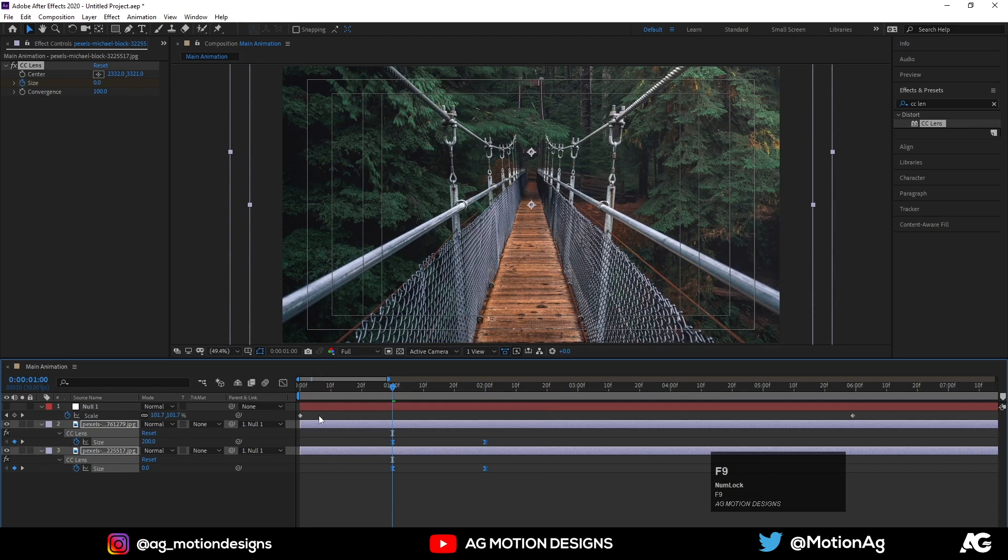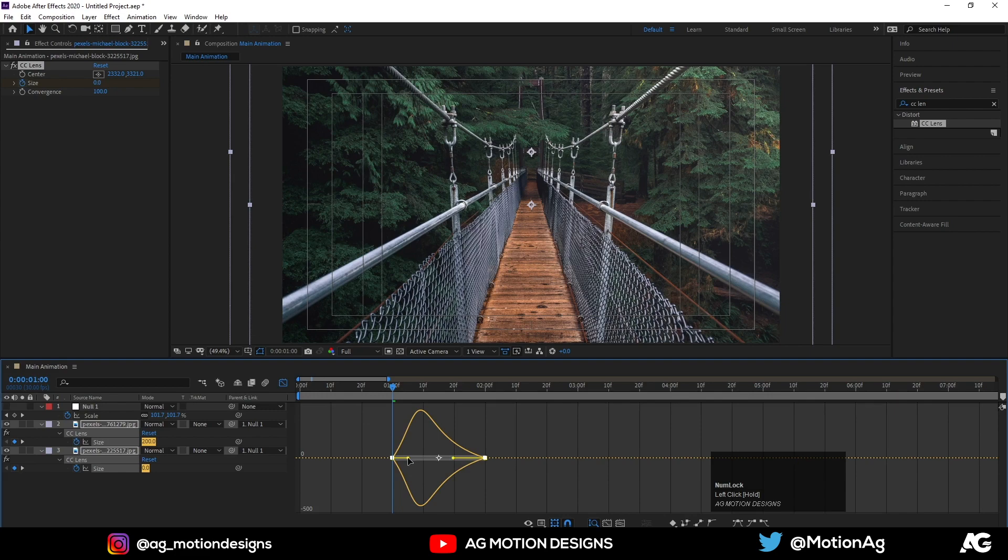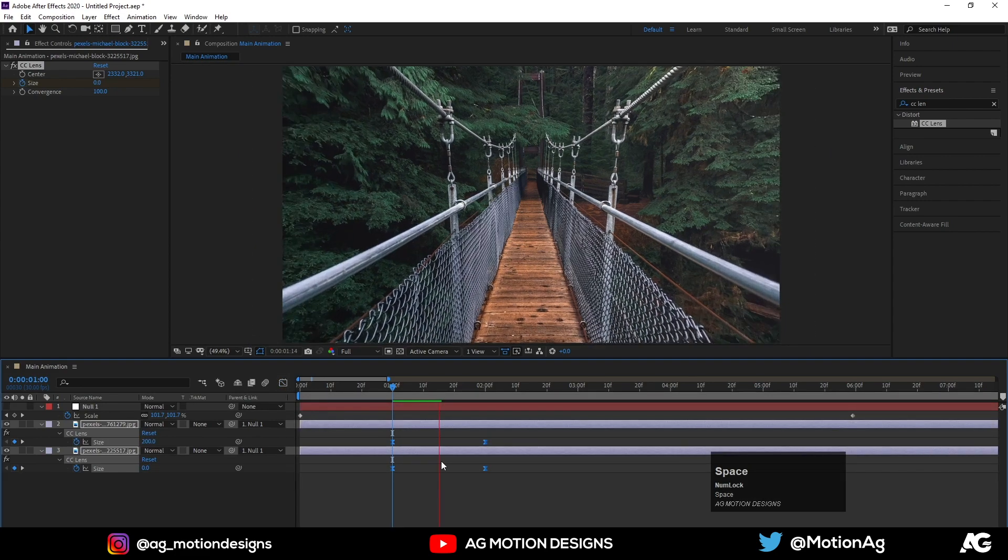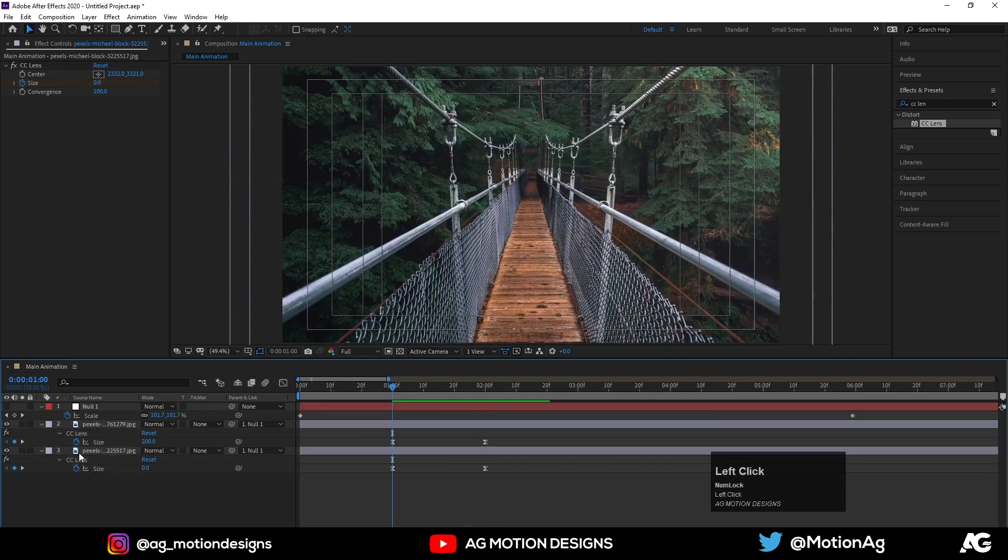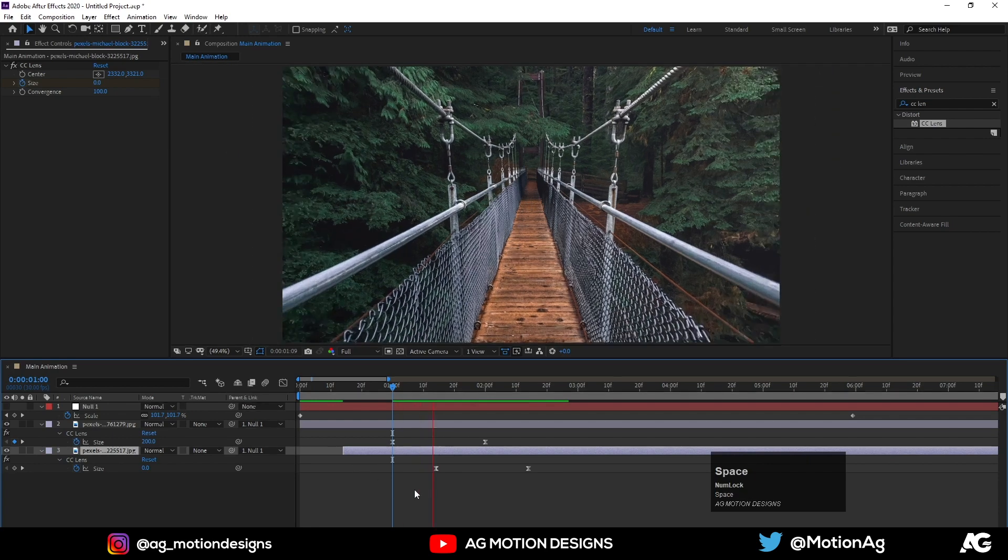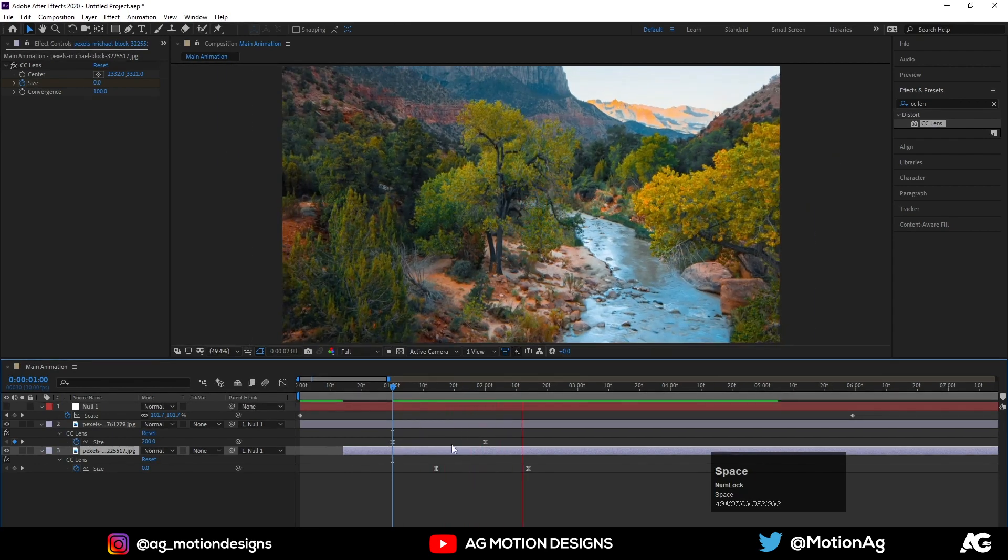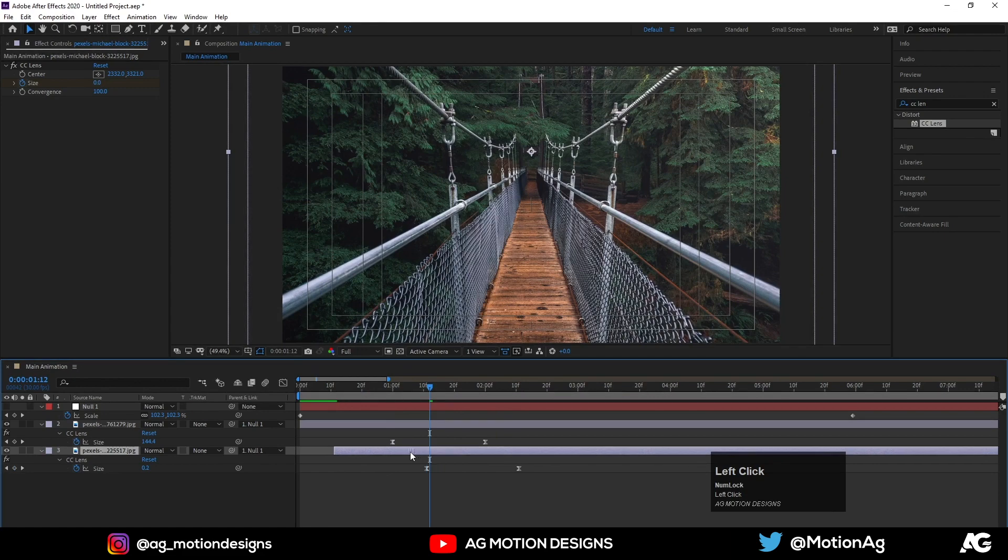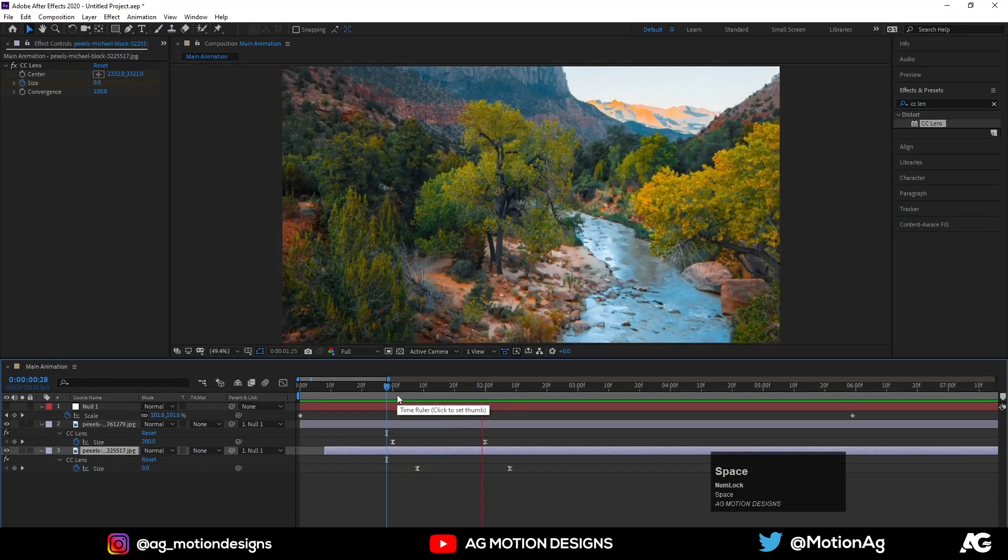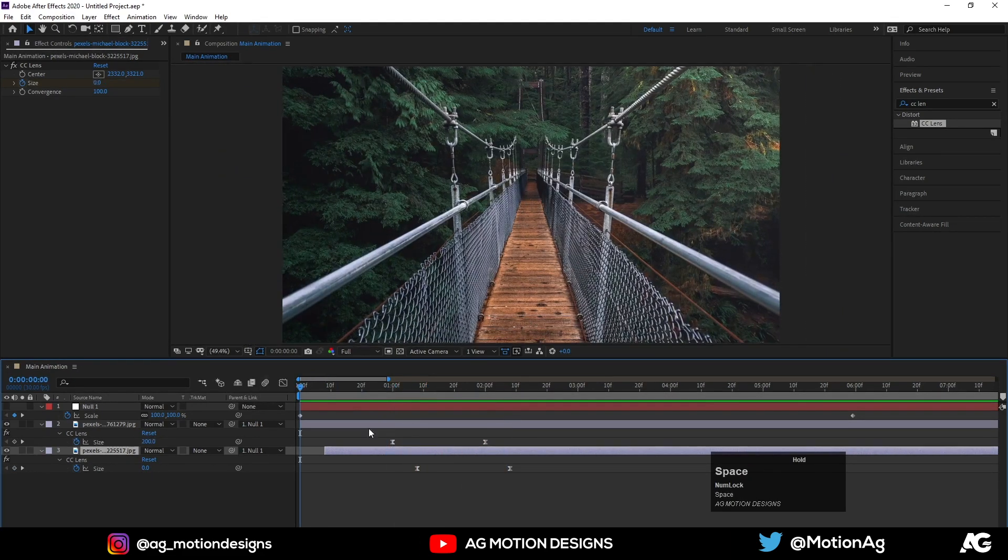Now enable these layers, select both these keyframes, hit F9, go to the graph editor, select this graph editor and adjust it. So you'll get something like this. Now what we'll do is we'll select this layer and we'll just move it a little bit over here, something over here. So we'll get this kind of animation.